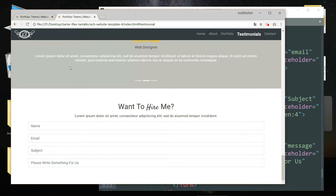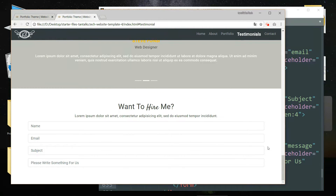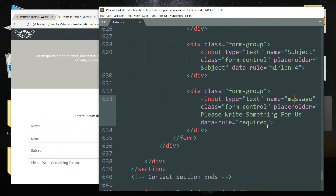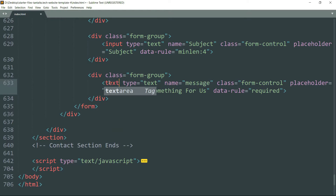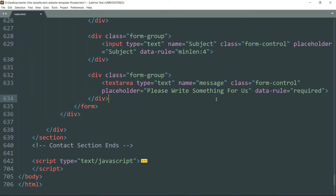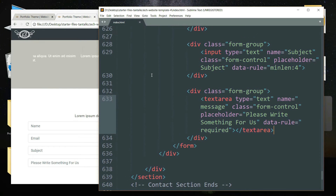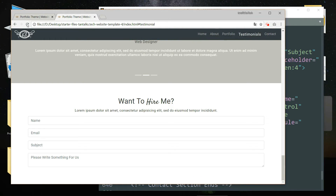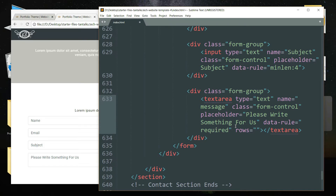We want that last box to be bigger than the rest, so instead of using an input tag we can use a textarea tag here. Add one more attribute — rows — with the value as five.